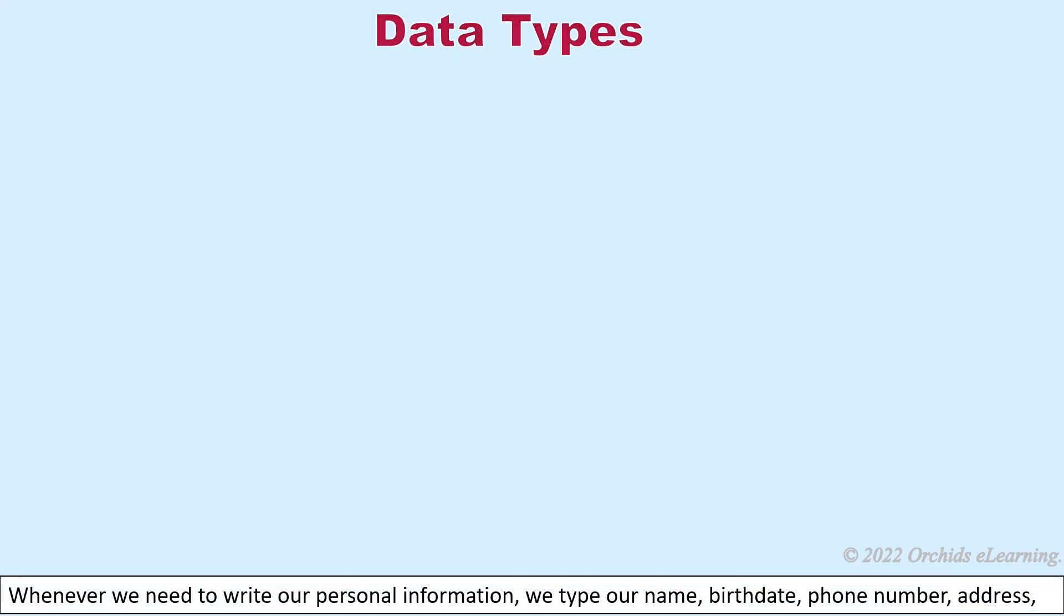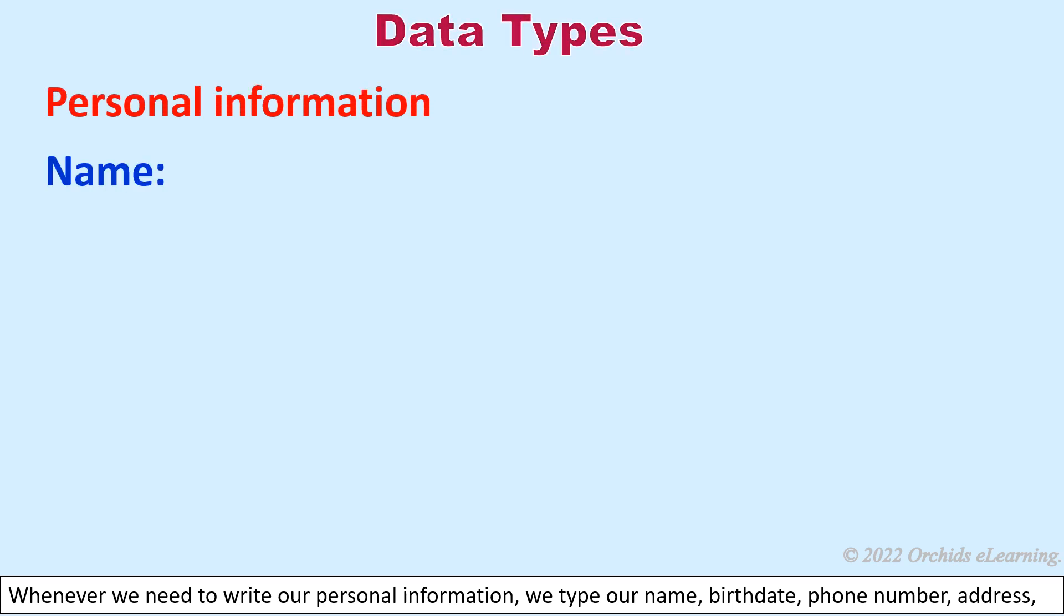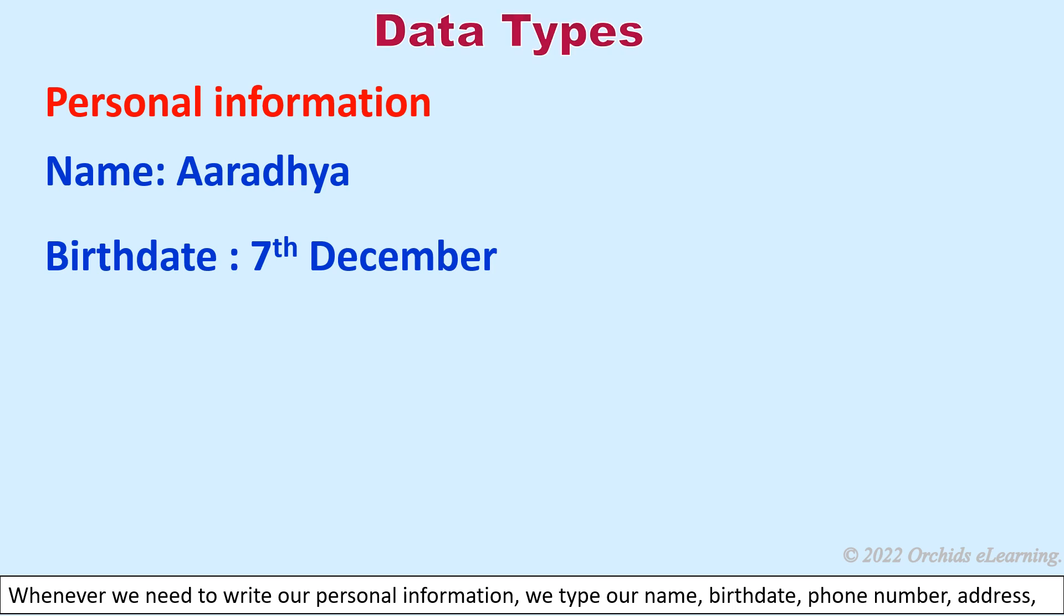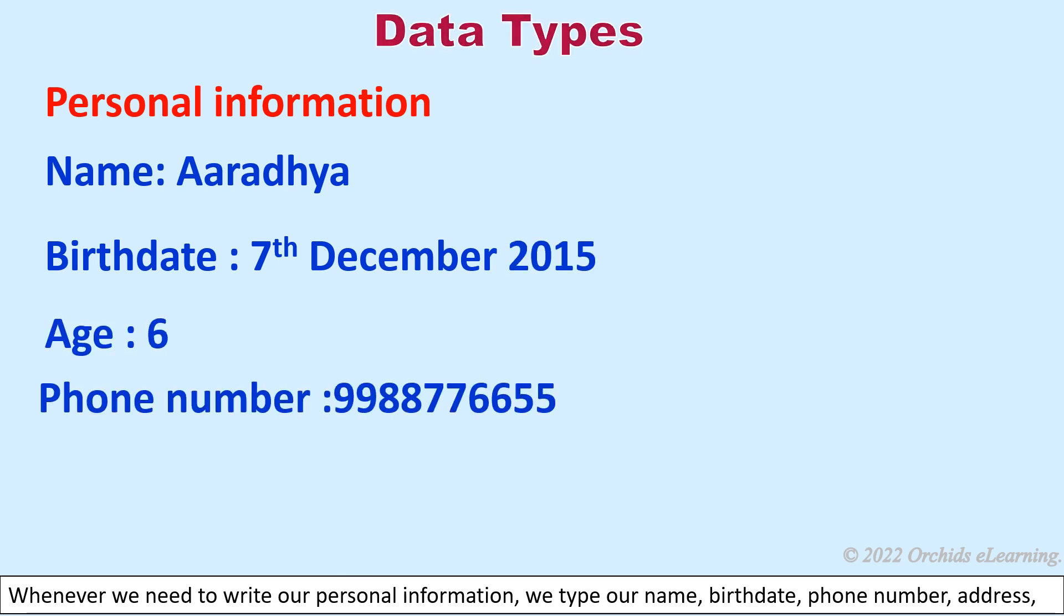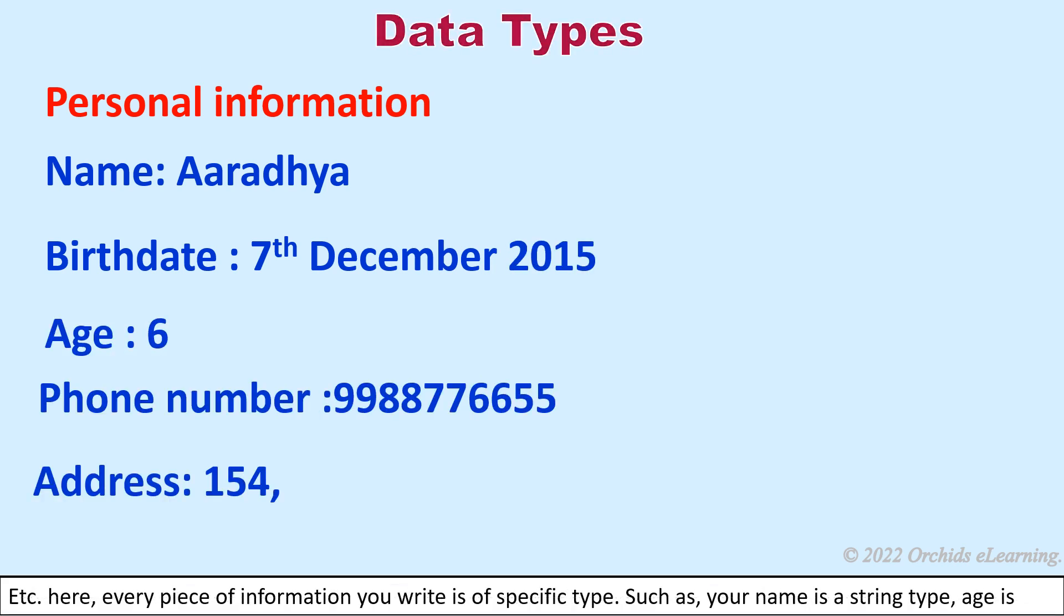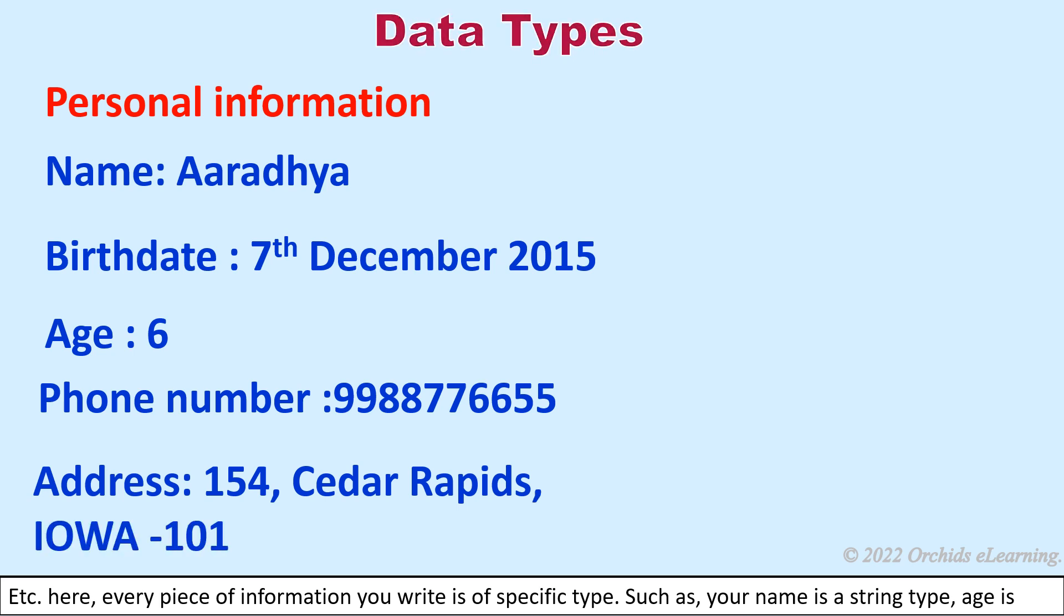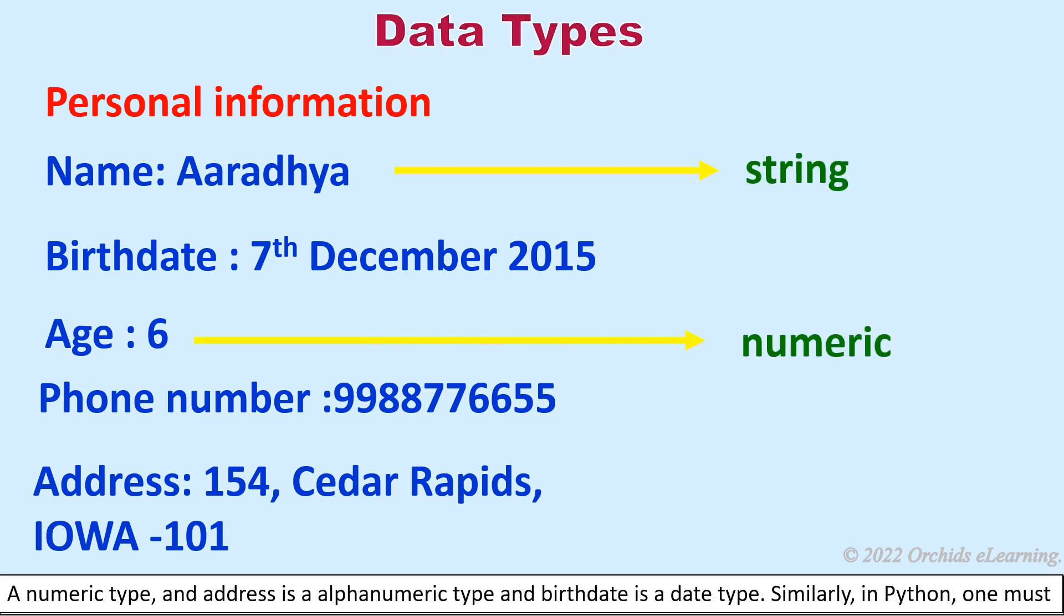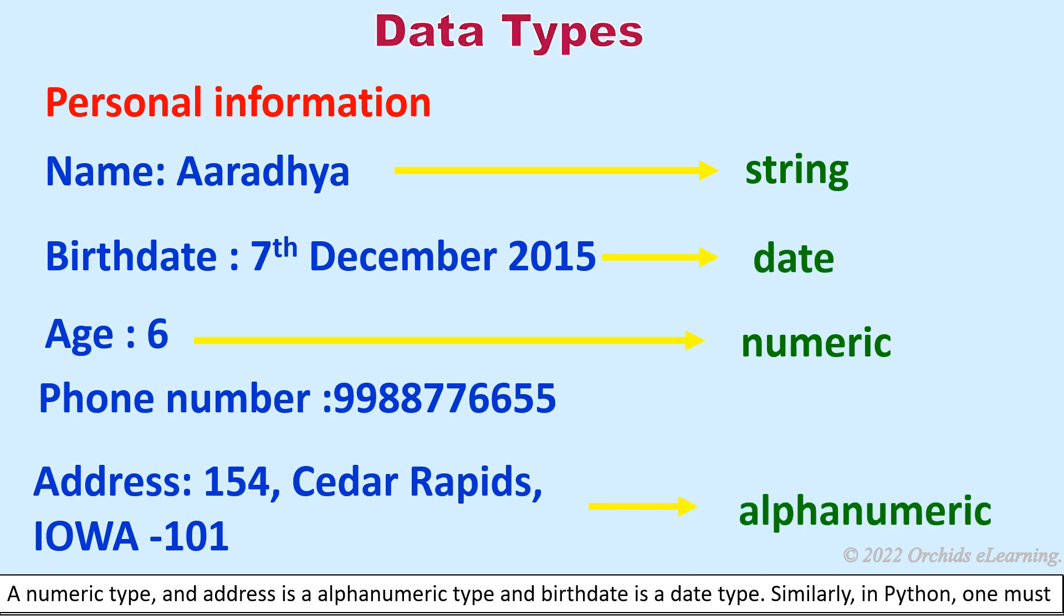Data types: Whenever we need to write our personal information, we type our name, birth date, phone number, address, etc. Here every piece of information you write is of specific type, such as your name is a string type, age is a numeric type, address is an alphanumeric type, and birth date is a date type.